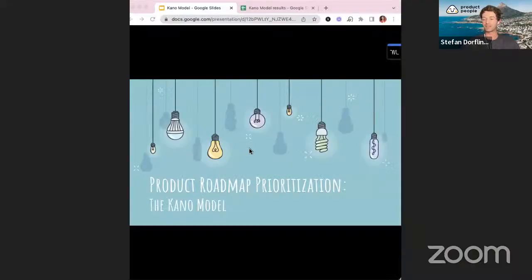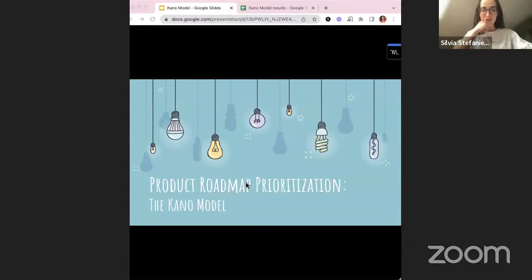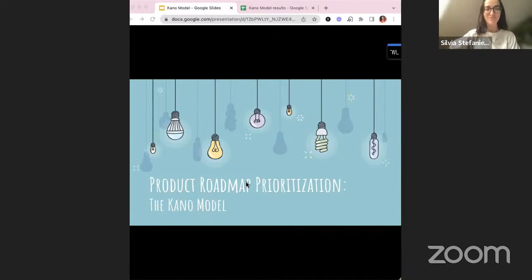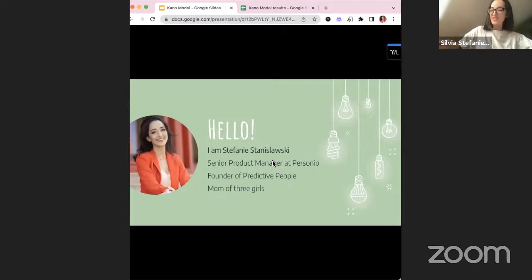Let me share my screen with you guys. Welcome to today's topic on product roadmap prioritization using the Kano model. I think it's pronounced 'Kano' because it was founded by a Japanese researcher, but not entirely sure. Really nice to be here with all of you — I'm usually surrounded by bankers, so very happy that today's not the case.